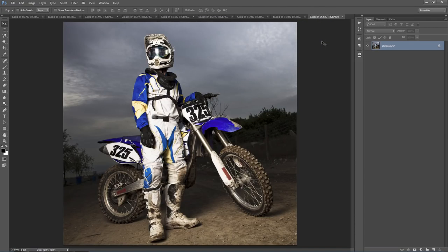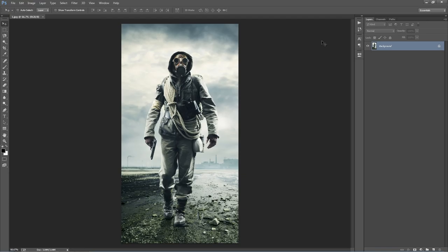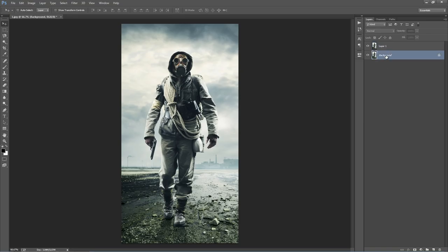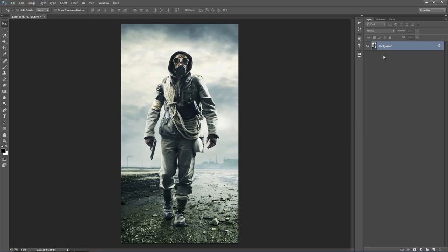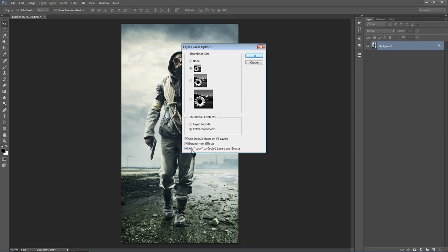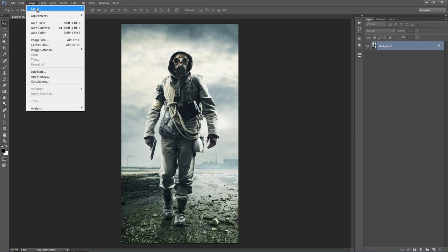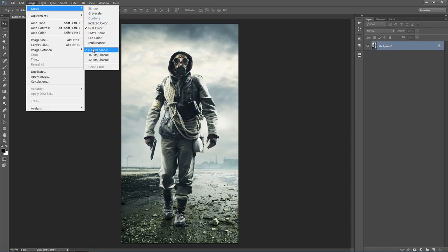Let me close these down and start from scratch. There are a few things you need to check off before we run the action, just to ensure you don't run into any errors and that you get the best result possible. Look into your layer panel — the first thing we need to check is if your photo is set as the background, so it must look identical to this. If it's called something else, just go to Layer, New Background from Layer, and it sets it as the background. Still in the layer panel, head up to the top right-hand corner icon, go to Panel Options, and at the bottom make sure 'Add Copy to Copy Layers and Groups' is selected. Click OK. Next, go to Image Mode, make sure you're in RGB color mode and 8 bits per channel is selected.